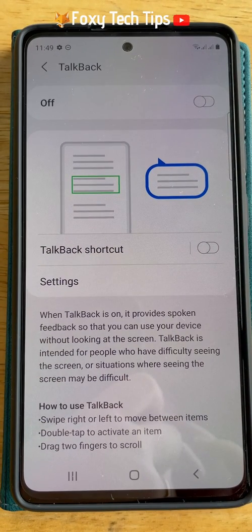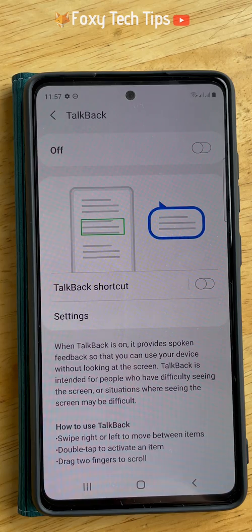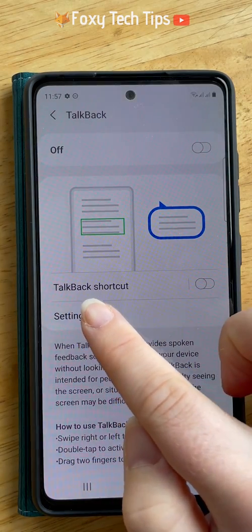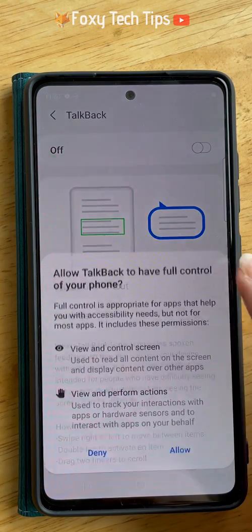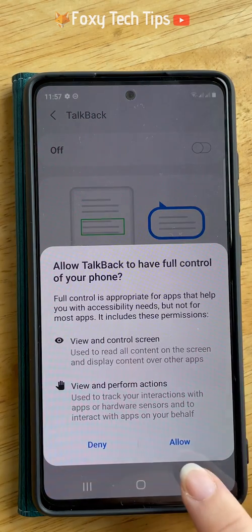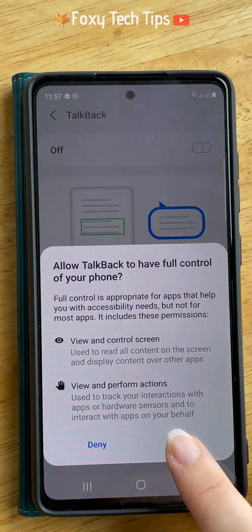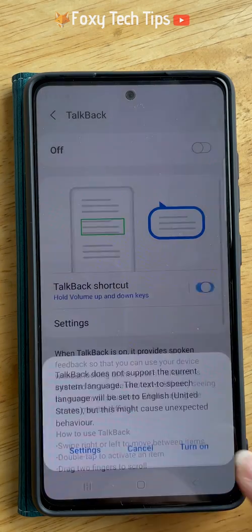If you would like to have the shortcut enabled, so that if you switch the Talkback Voice Assistant on by mistake in the future it is easier to turn off, then tap on the toggle to the right of Talkback shortcut. Tap allow on the popup and then tap turn on on the next popup.